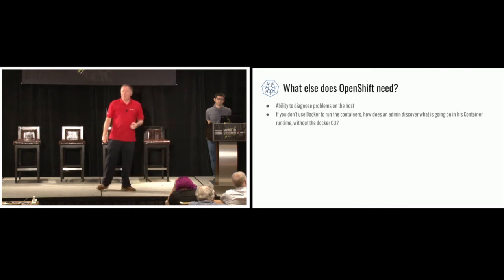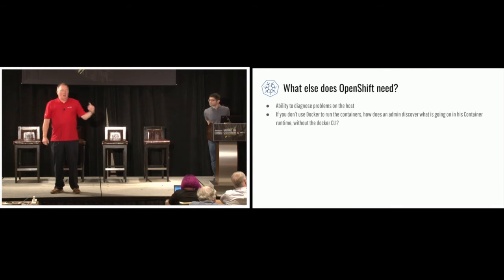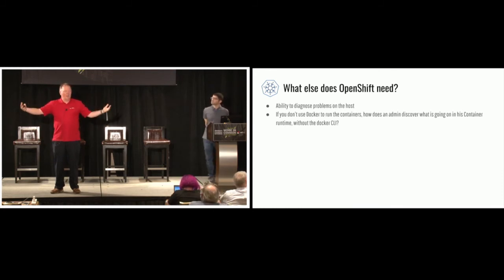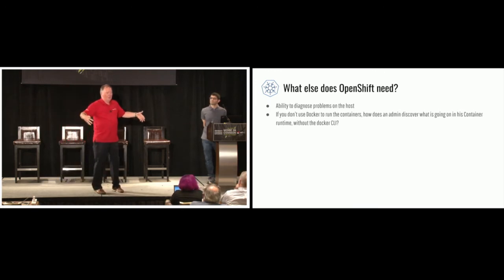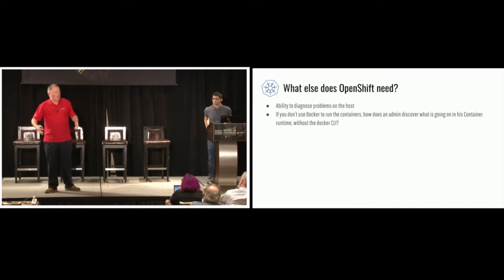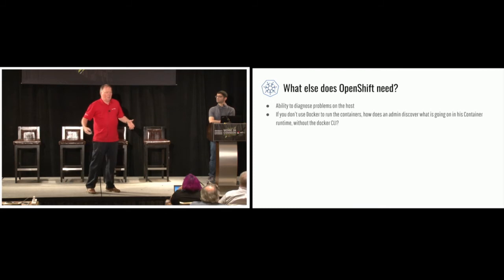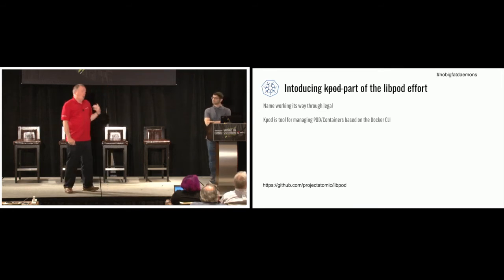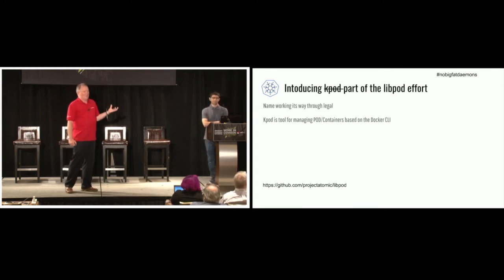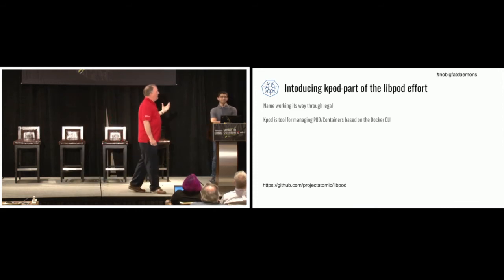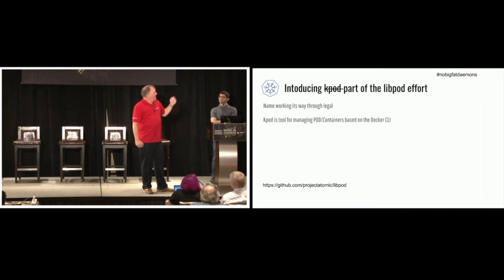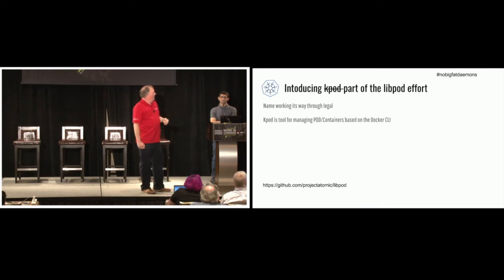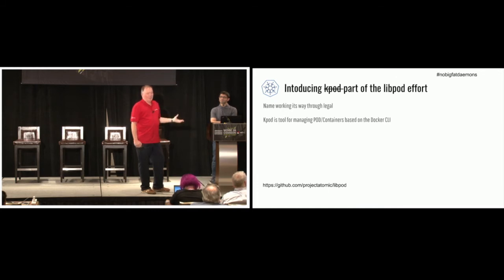So what else does OpenShift need? Well, one problem with CRI-O is that it doesn't have, everybody that goes into a Kubernetes environment right now, if something goes wrong, they get onto the box and they execute the Docker commands. They do Docker PS to see what's running in the pods. They do Docker images to see what images are downloaded. So we needed tools to be able to do similar activity. So we're introducing something. I'll refer to it as Kpod today because that name has been rejected, but that's what we all call it. And the naming's working its way through legal. But Kpod is a tool for managing pods and containers based on the Docker CLI.